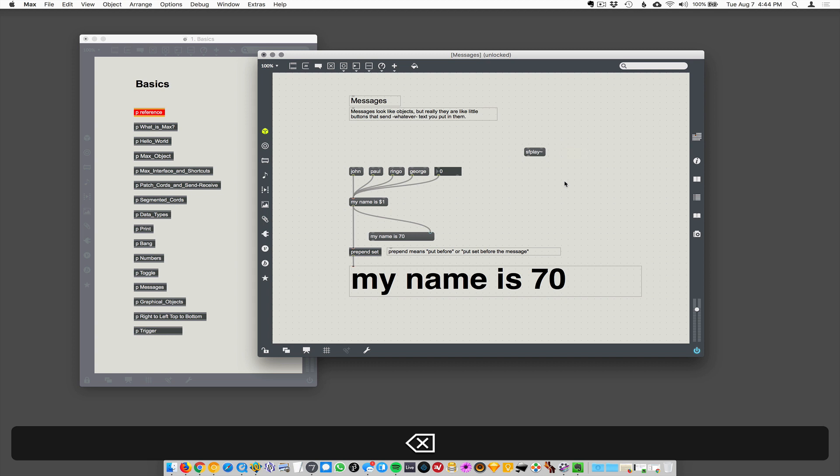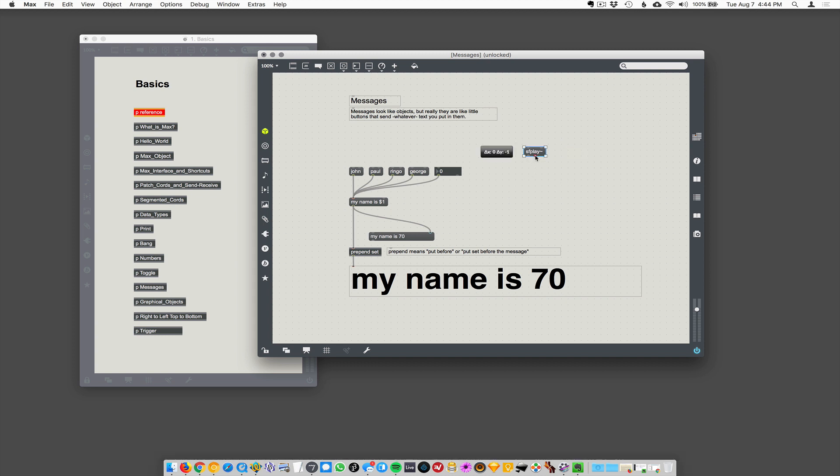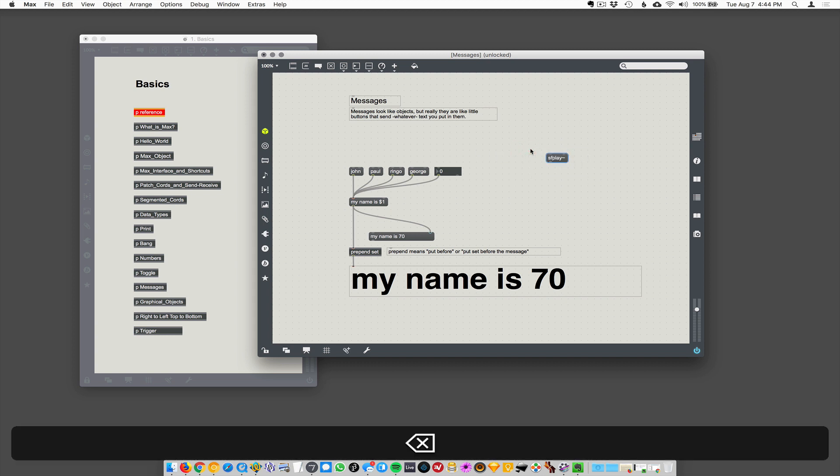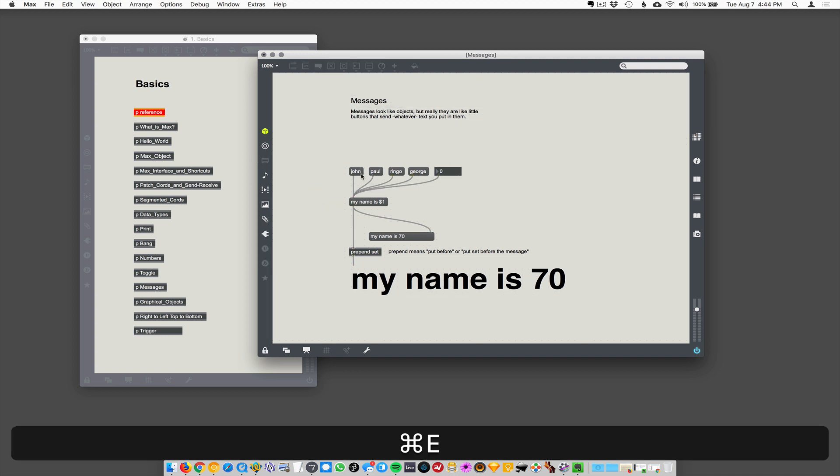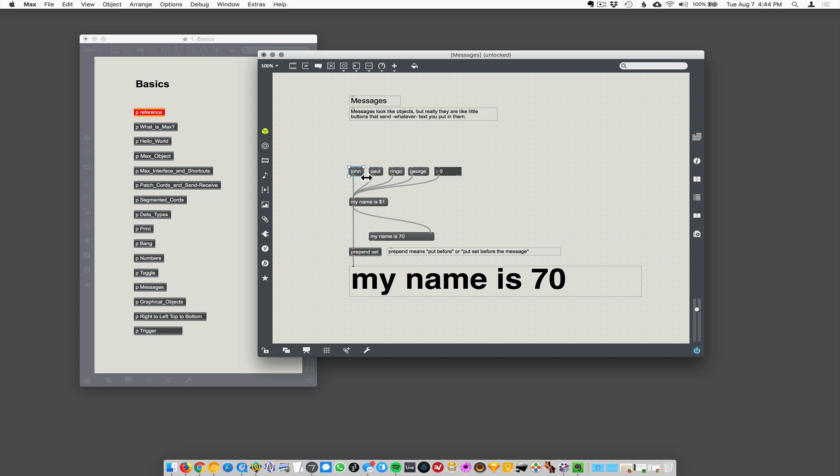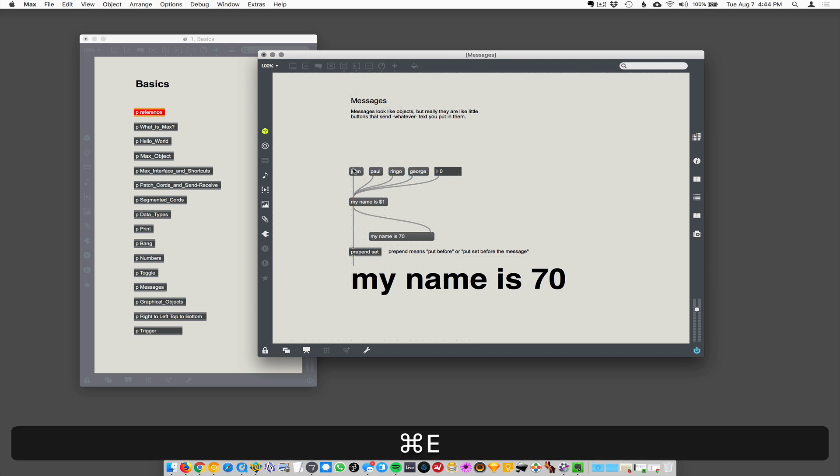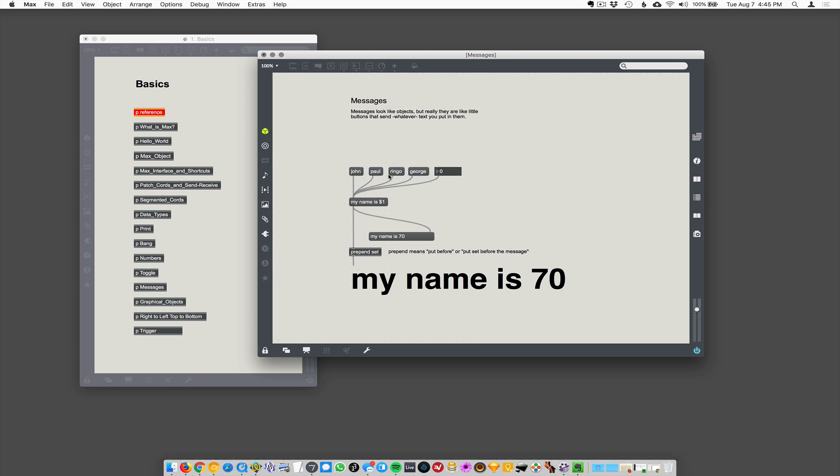So just visually, they're so similar that it's a little bit frustrating. But what a message actually does is it's a little button that you can make. You can make a little button and it'll send out whatever text you type in there. So every time I hit this button here, I've typed in the word John, Paul, Ringo, George. Anytime I lock the patch, anytime I hit these buttons, it's going to send that piece of text out.